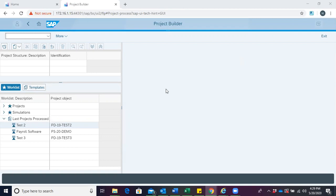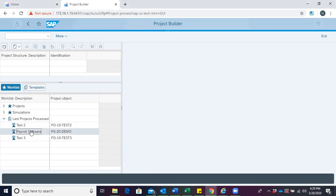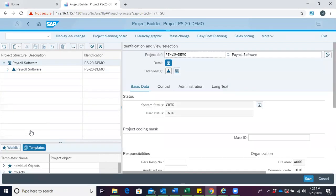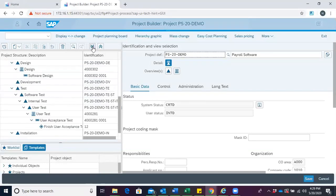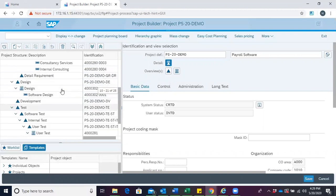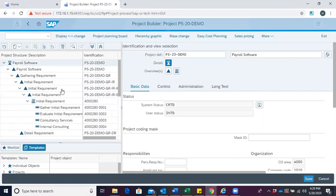To create a material reservation, first I have to open our project builder. Select the project for which we intend to create a material reservation. Expand all to see the various elements under the project definition.